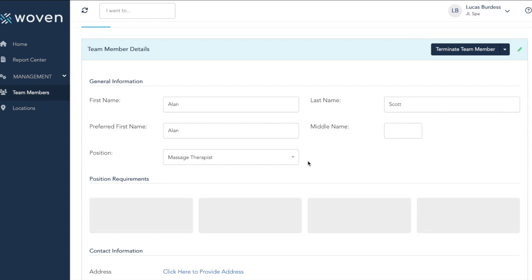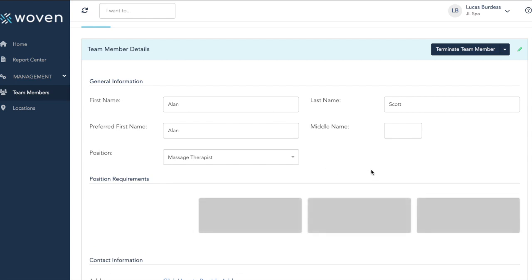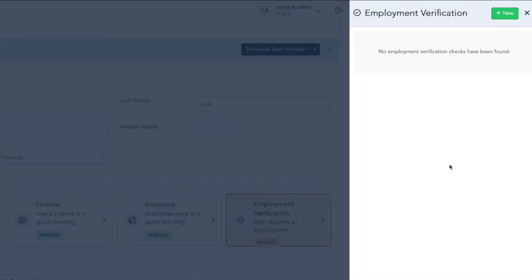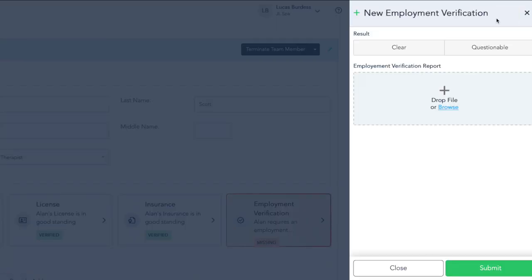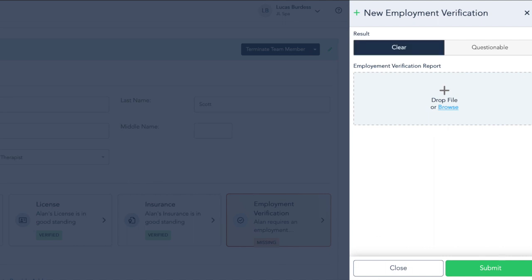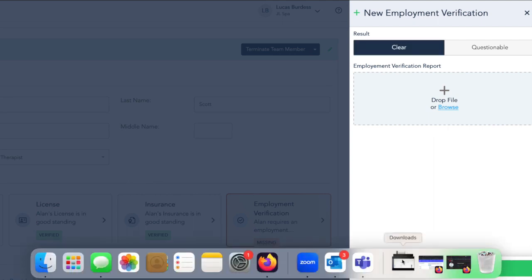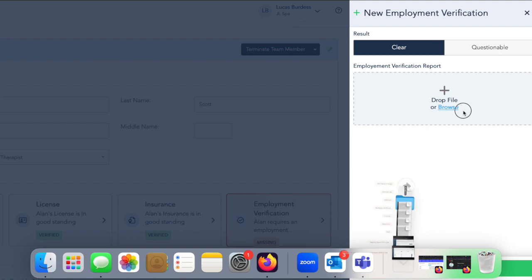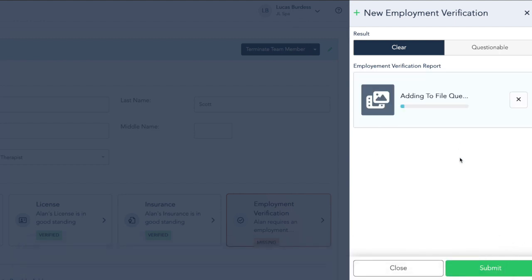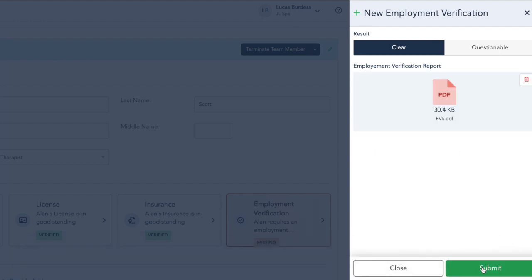And lastly, we can update our EVS information. Click on the box. Again, click Plus New. Was it clear or questionable? And we're going to upload a copy of the report. Once that uploads, we're going to click Submit.